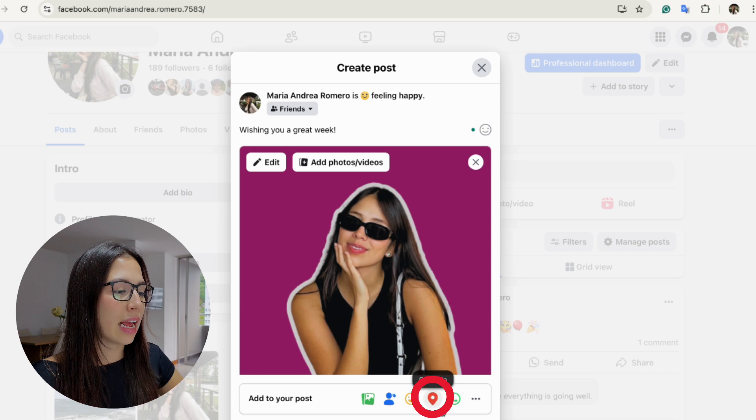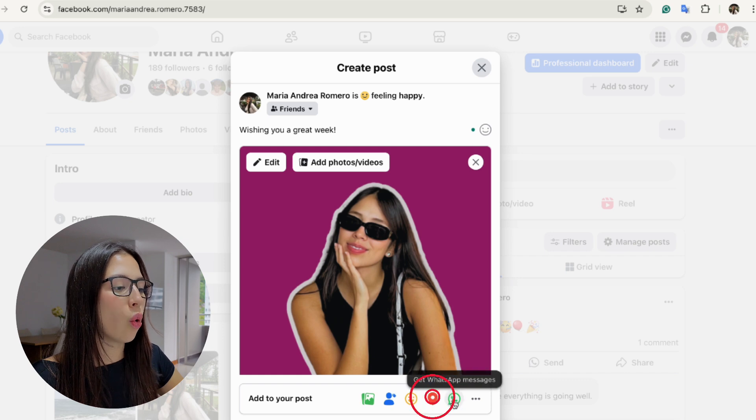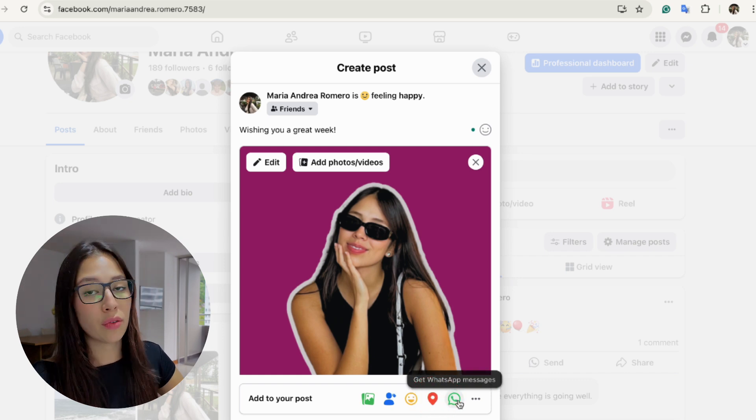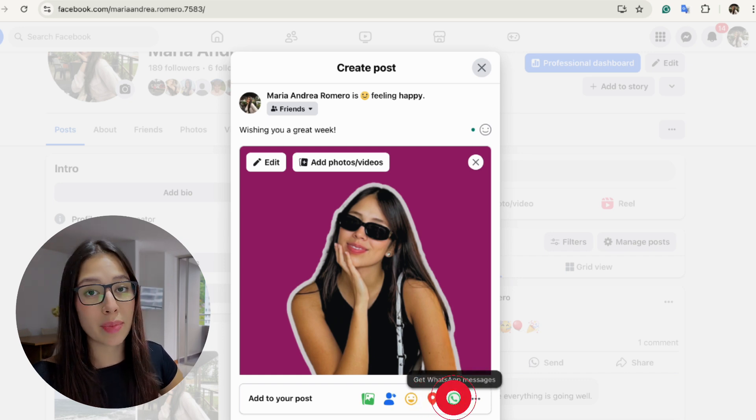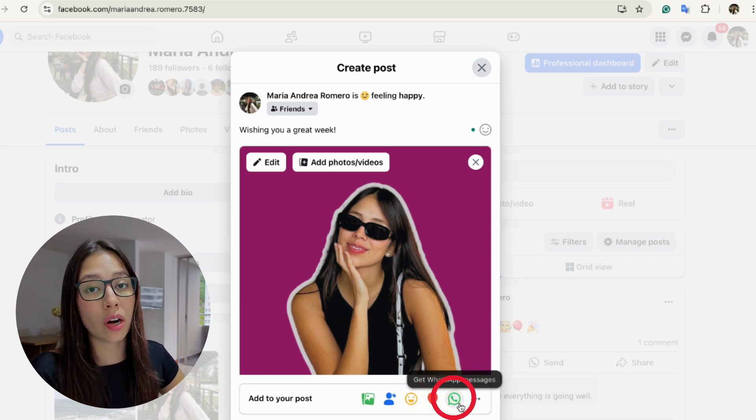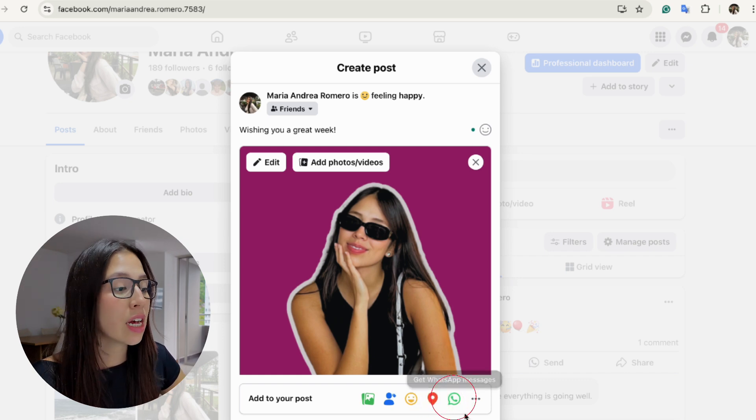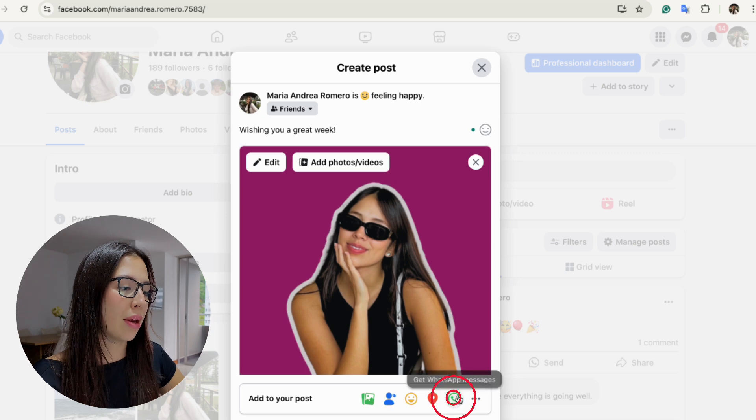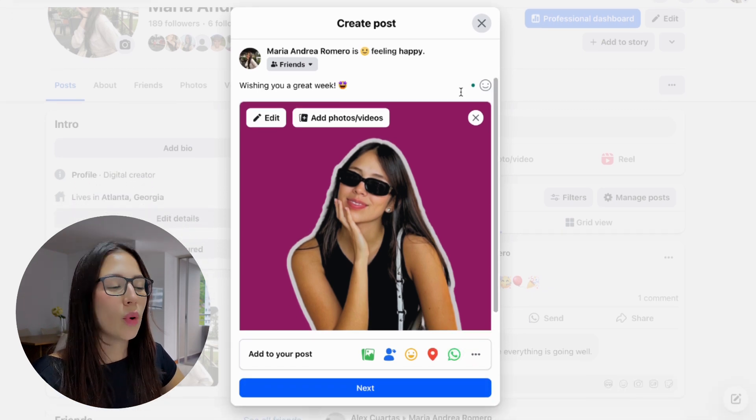You can also add a location or if you want to receive any WhatsApp messages, maybe you are a business, you also have that option right here at the bottom.